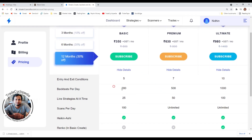Back test per day: after creating a strategy, saving it will run a back test so you can see how your strategy performed historically. In the Basic plan you can run 200 back tests per day — it's a daily limit, not monthly. The next day you get another 200. In Premium you have 500, and in Ultimate you have 1000 back tests per day.